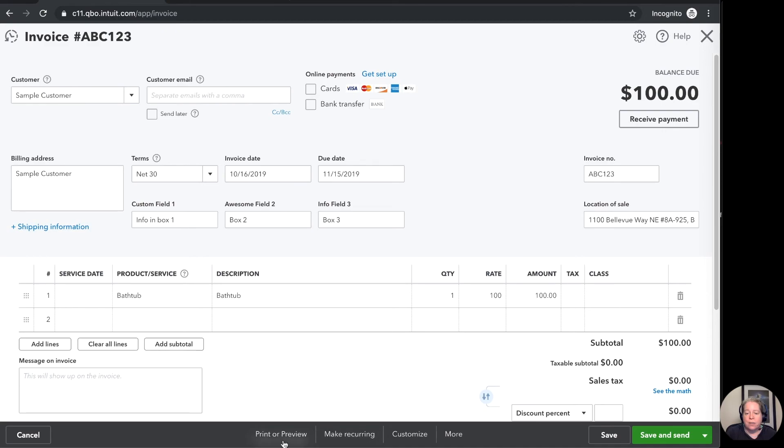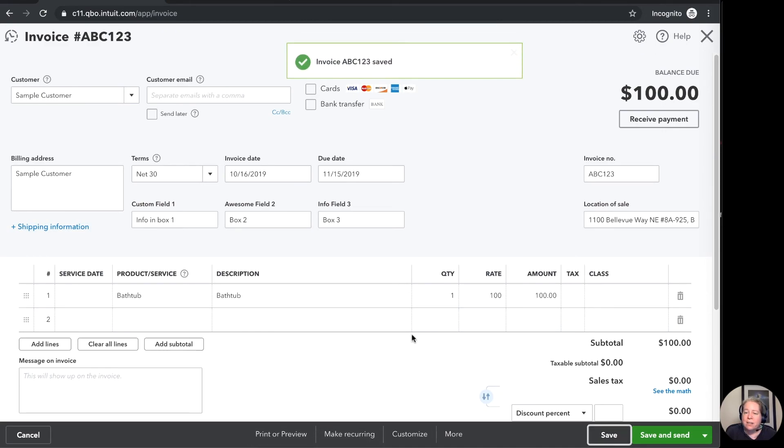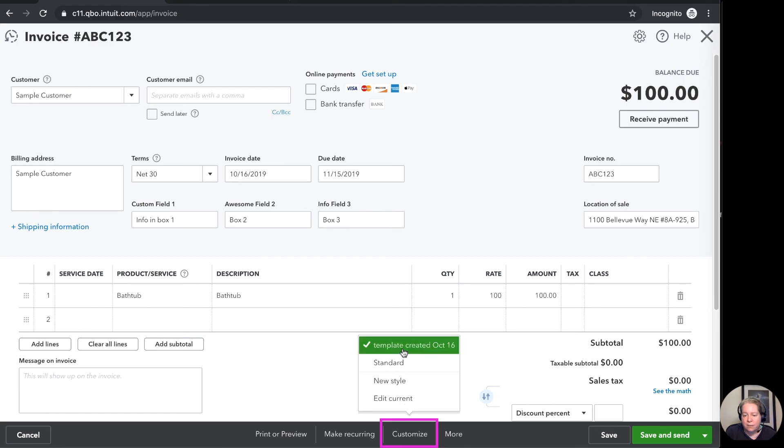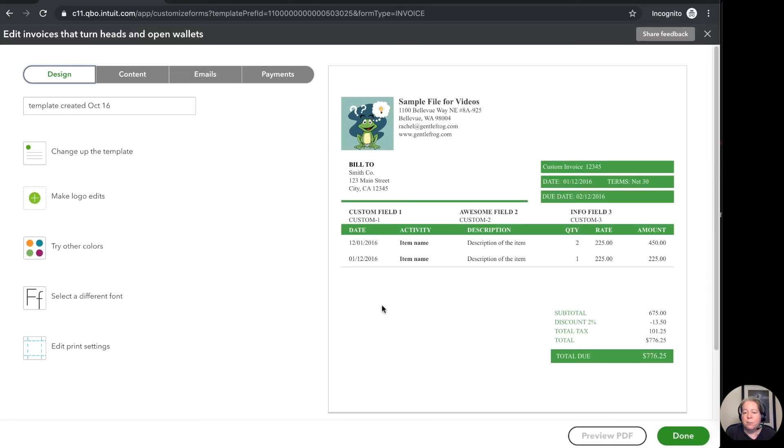As I look at this and I look at the preview if I say you know what the invoice isn't quite what I want it to look like I want to change the invoice you can change it here. You will come down to customize you've got the invoice you want you can say edit current and then I'll bring you back to here where you can make changes.